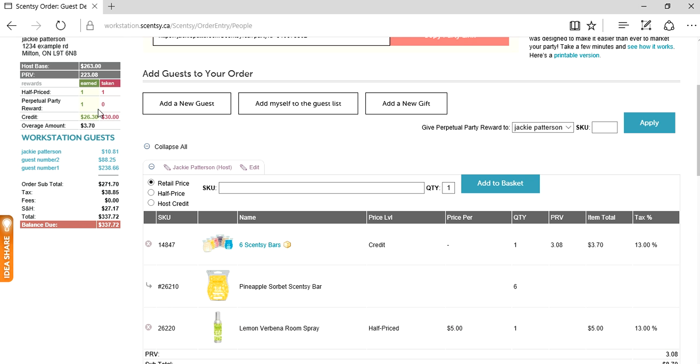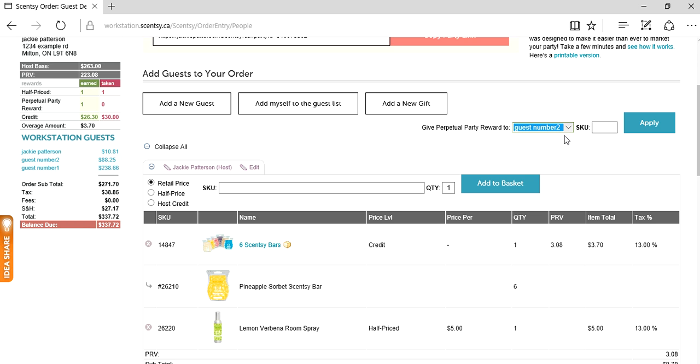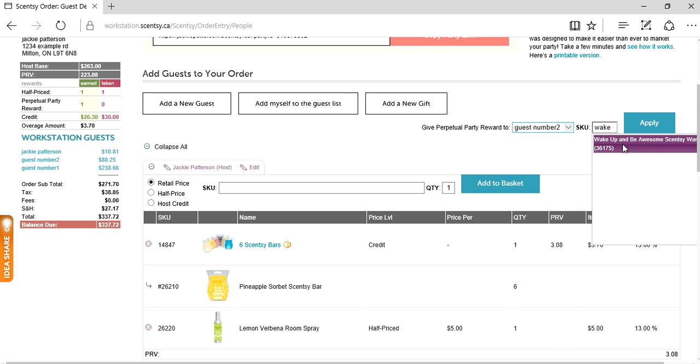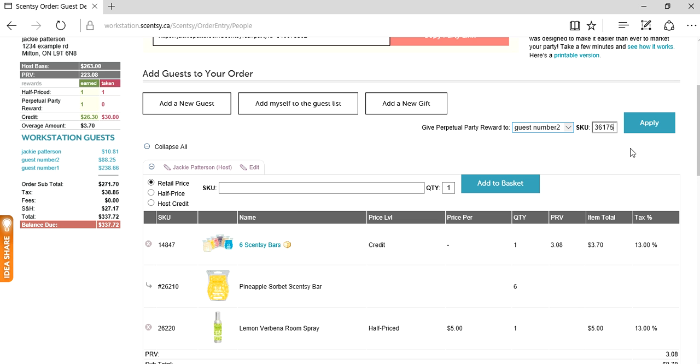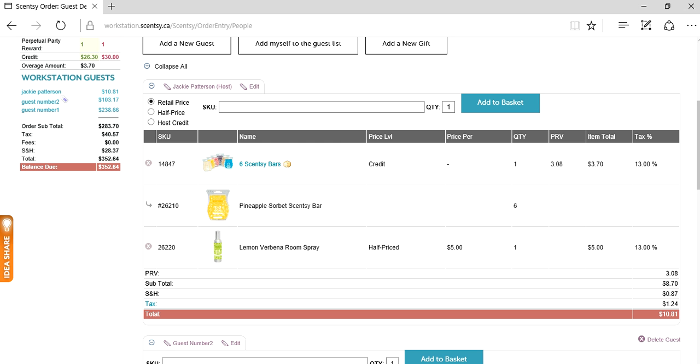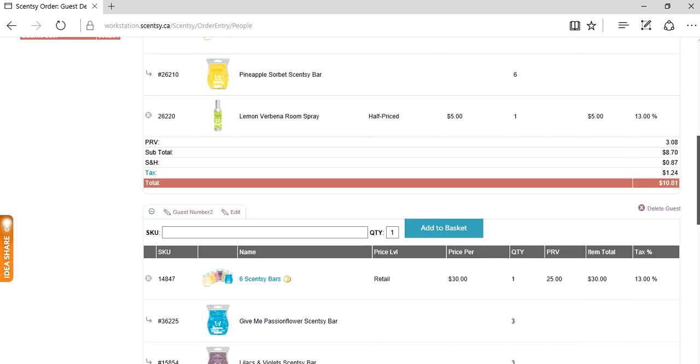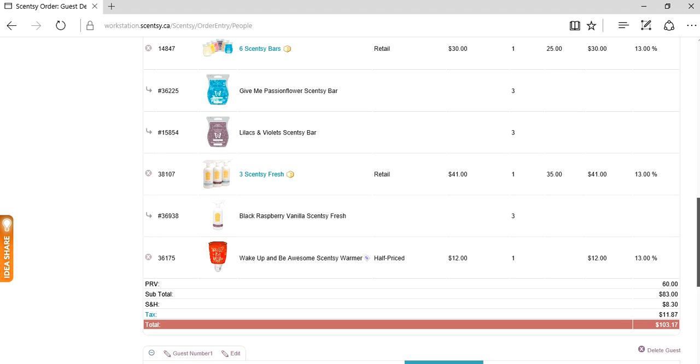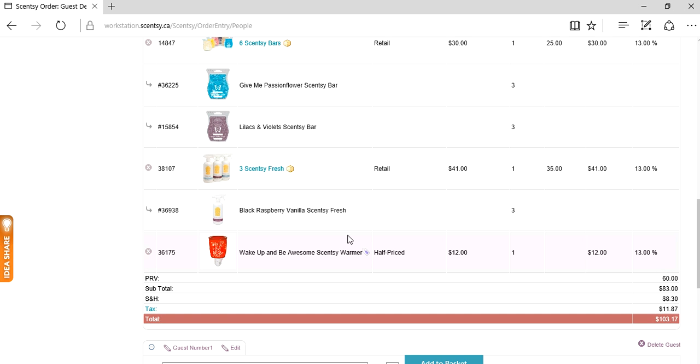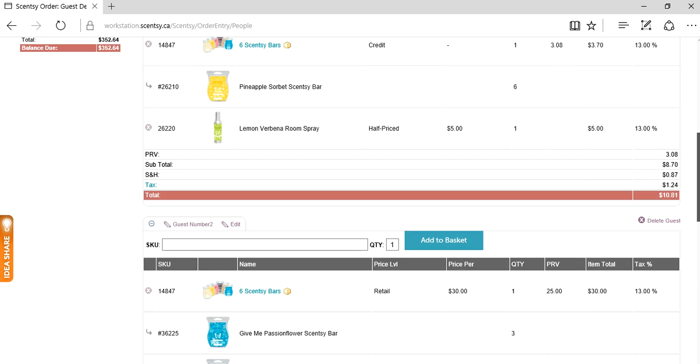Perpetual party reward, how do we redeem that? Give perpetual party reward to - click the dropdown. Like I said, I'm going to pretend I played a game and the prize was a nightlight warmer of the person's choice for half price. Let's pretend guest number two won that prize, and she won a wake up and be awesome warmer. Apply. Let's scroll down and make sure that went to our guest basket for half price. Yep, there it is. Wake up and be awesome Scentsy warmer half price, which means she's only going to pay $12. That is one happy lady.